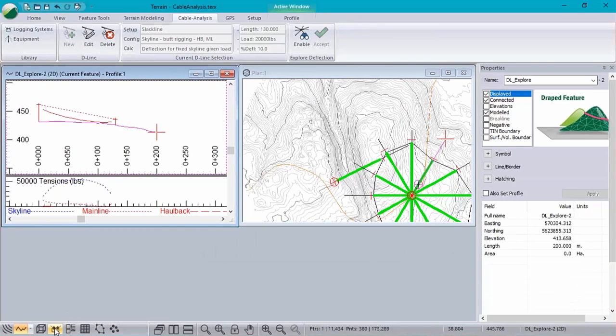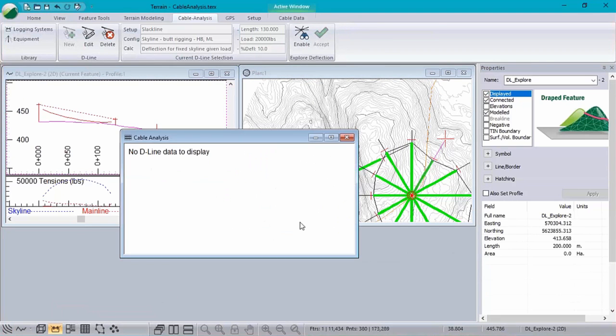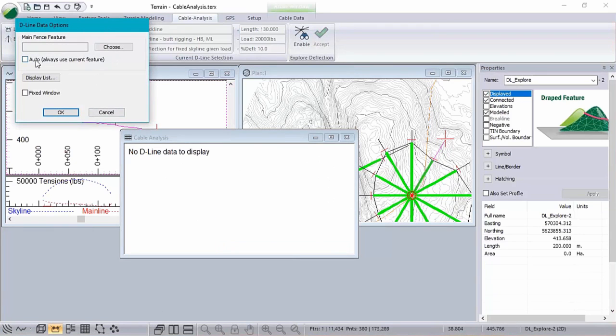Similar to the profile window, with the cable data window, we're also able to set it to use the current feature function.